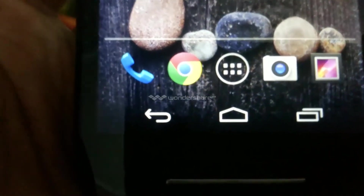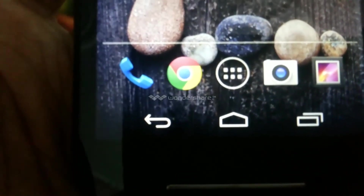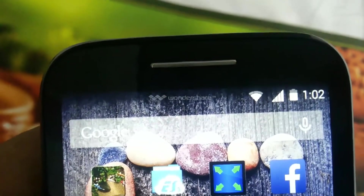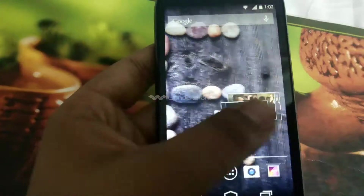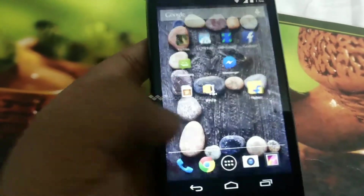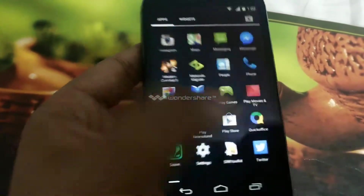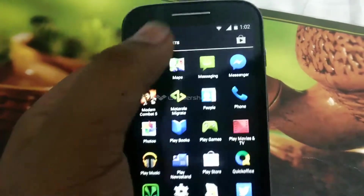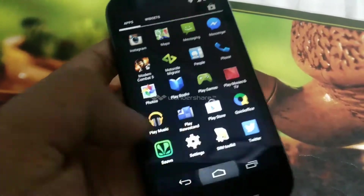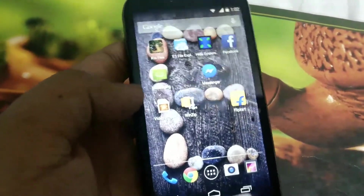Are you bored from these navigation keys and navigation buttons that always irritate you when you play games, watch media, videos, and surf the internet browser and more?